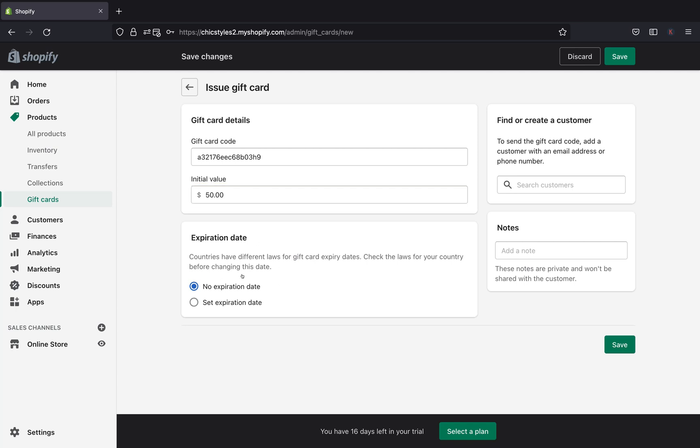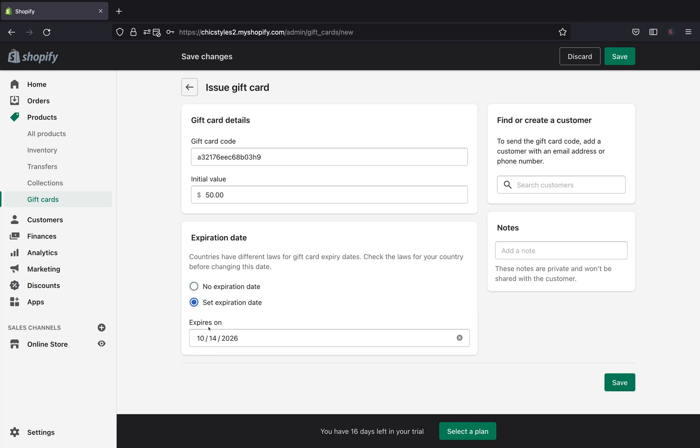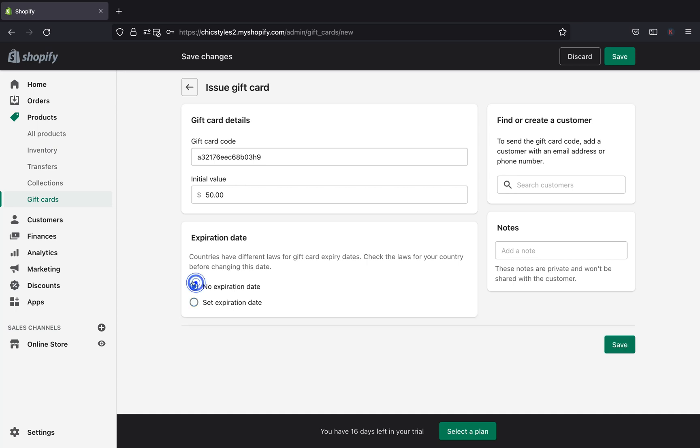And right over here we have expiration dates. So you can go ahead and pick if you want your card to be expired at a certain time. You can click it and set a date for the end of using this gift card, or you can set no expiration date.